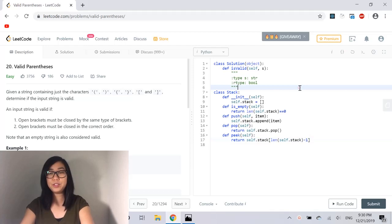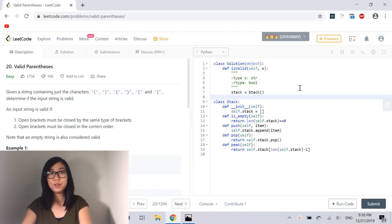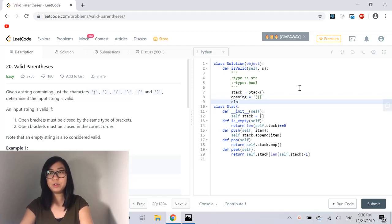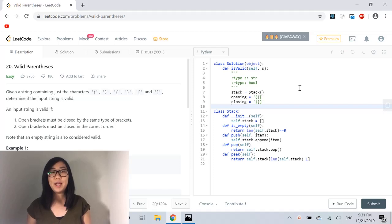Let's use the stack we just created to keep track of the opening characters in the input string. Now we're going to set the opening and closing variables. The opening variables are going to be opening parentheses, opening curly brace, and opening bracket. The closing variables are going to be closing parentheses, closing curly brace, and closing bracket. This lets us check if our characters are matching — we'll use this when we pop the stack and compare the opening character from the stack with the current closing character in the loop.